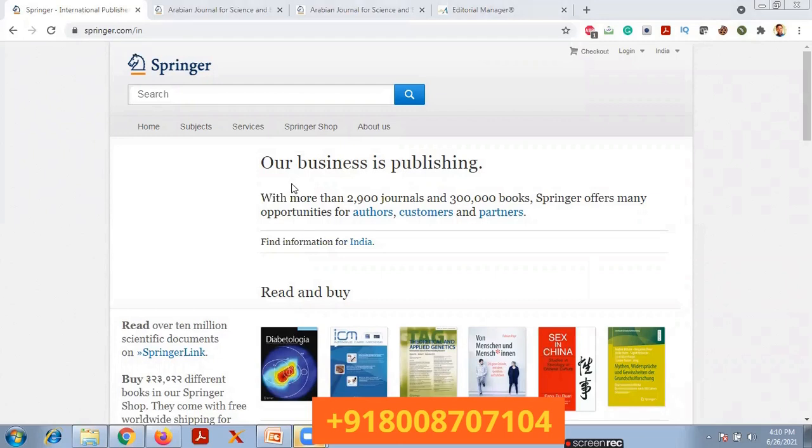Welcome to CVSRP Research YouTube channel. In this video I am going to discuss how to register in a Springer journal and how to submit a research paper to any Springer journal.